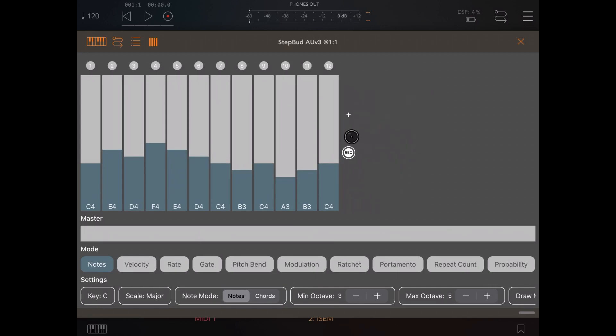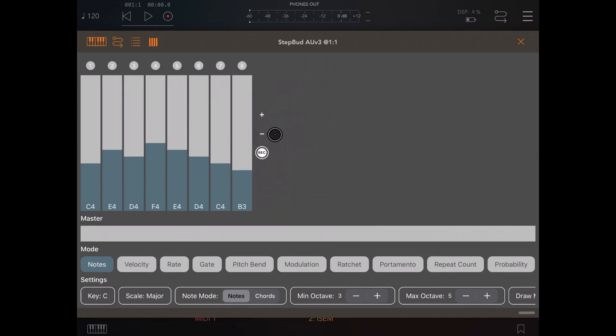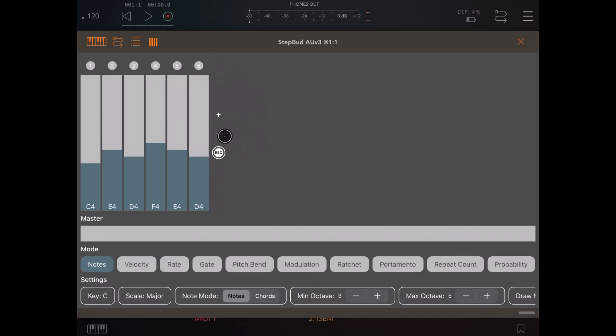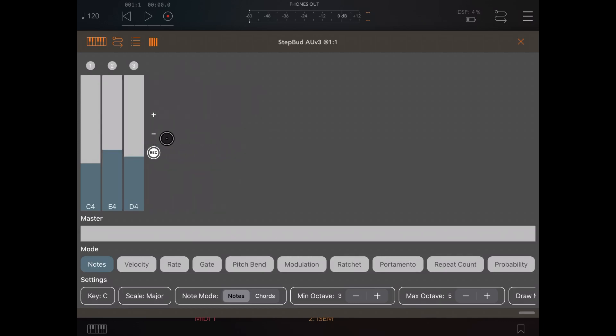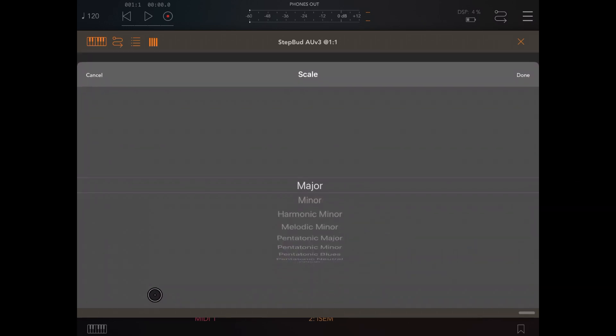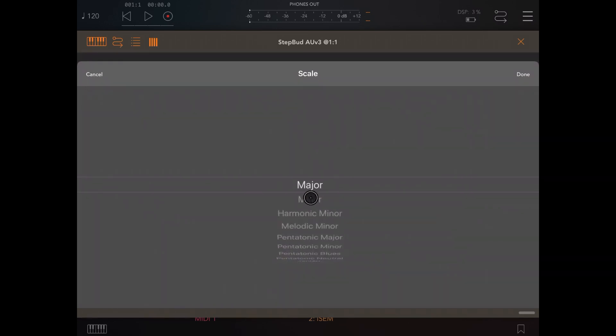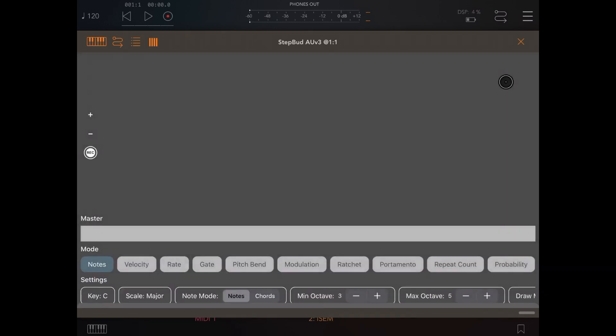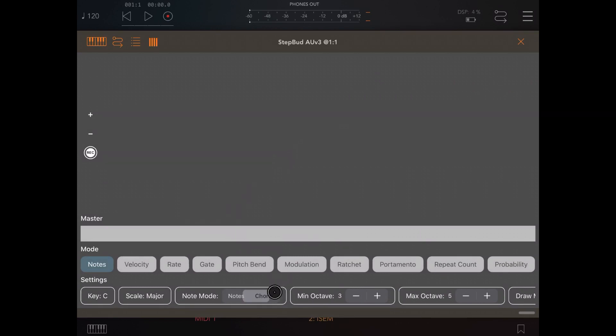The other thing which you can do is record chords. So let's select a scale, in this case let's keep it as major for now. Let's switch to chords, let's click the record button and now I'm going to hit some chords on my external controller. So A minor...